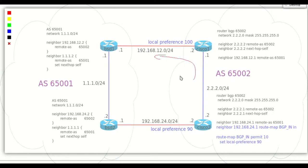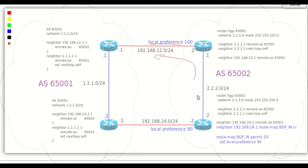From inside our own AS, the better way is to change the local preference attribute, because it takes precedence over AS path in the BGP best path algorithm and it influences our entire autonomous system.